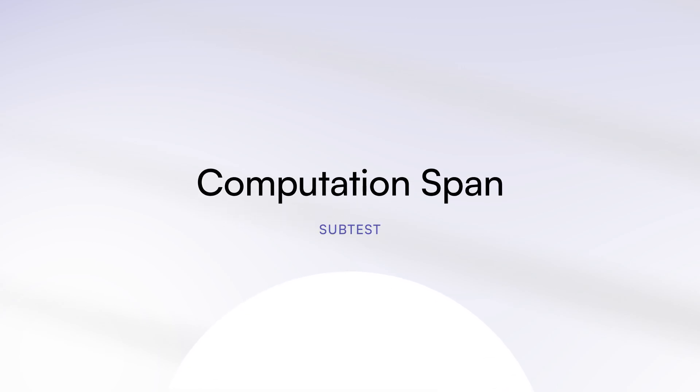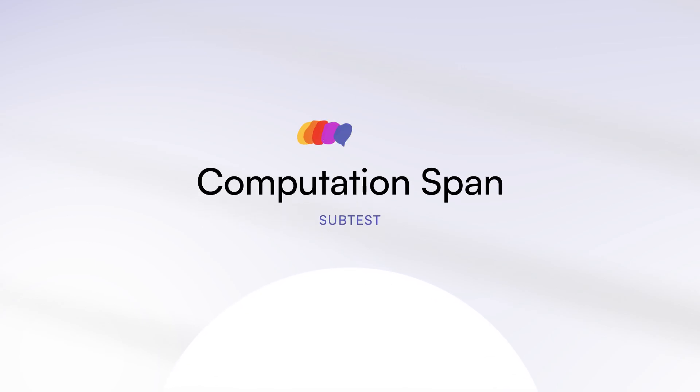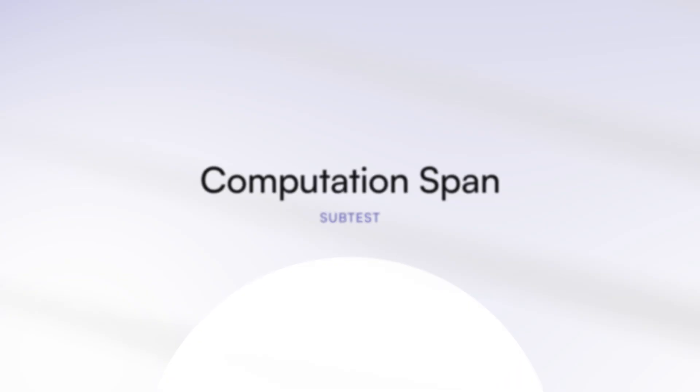Welcome to the Computation Span Subtest of the Riot IQ Test. For this subtest, you will see sets of questions, each of which will begin with a series of easy math questions.